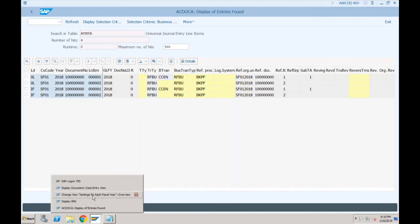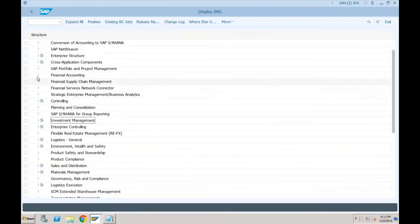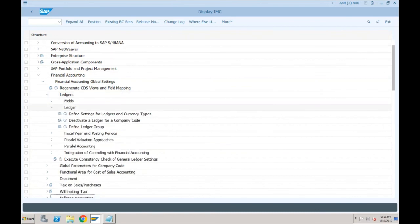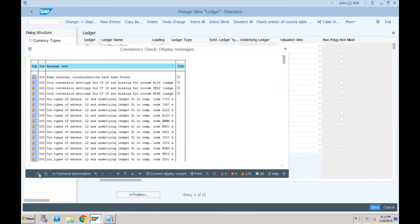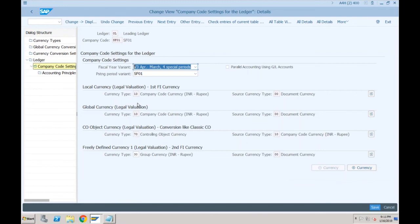Let me show you the ledger settings. Go to Financial Accounting > Financial Accounting Global Settings > Ledgers > Ledger > Define Settings for Ledgers and Currency Types. Earlier for company code SF01, this currency field was blank. This currency is the controlling area currency — so when we created a controlling area, the currency came automatically. The global currency and CO object currency were automatically determined. These are default 10 and 70 — 10 is if the controlling area is the same as the company code; otherwise it will be cross-company code controlling.